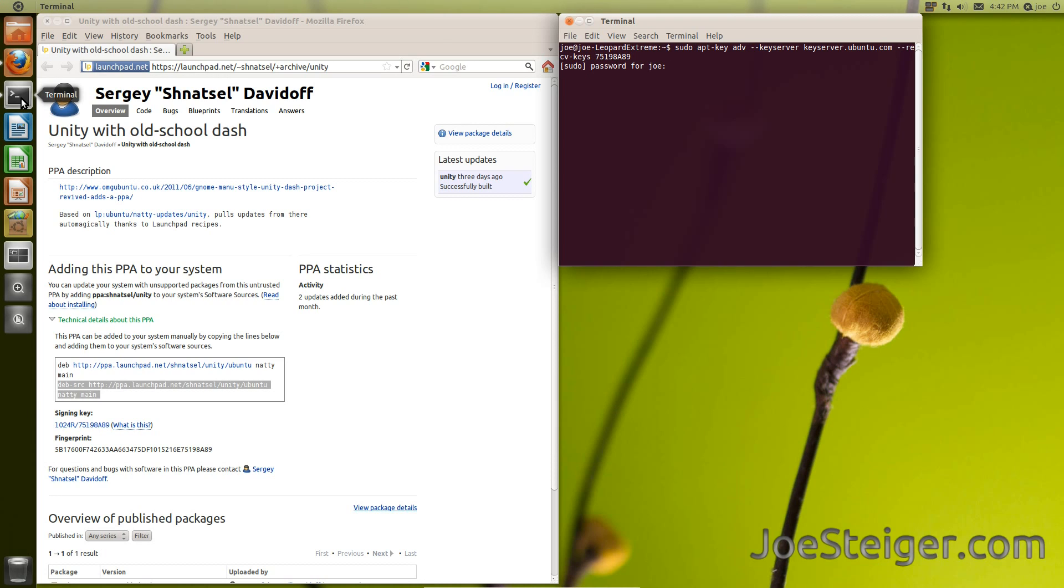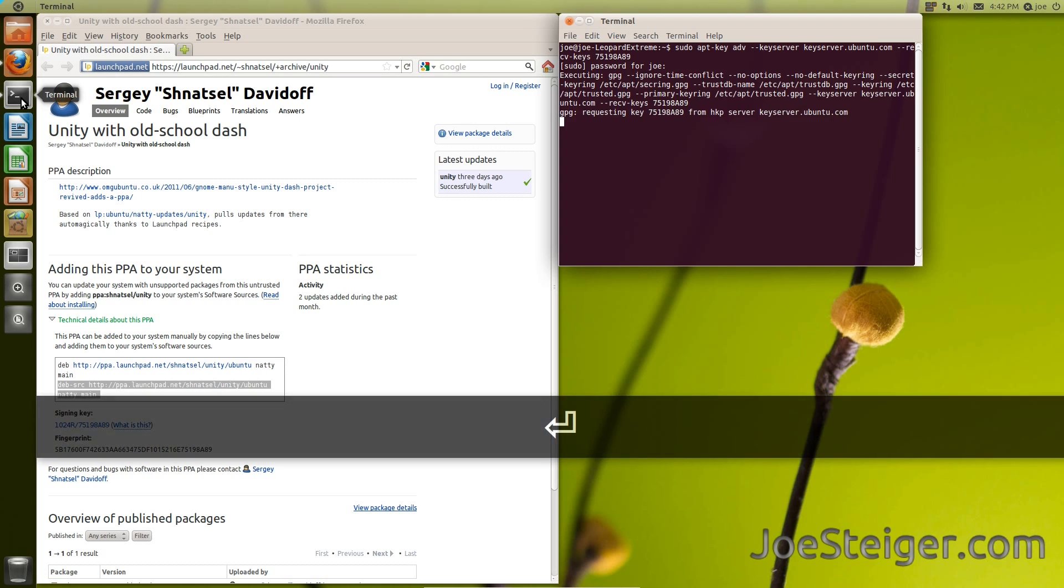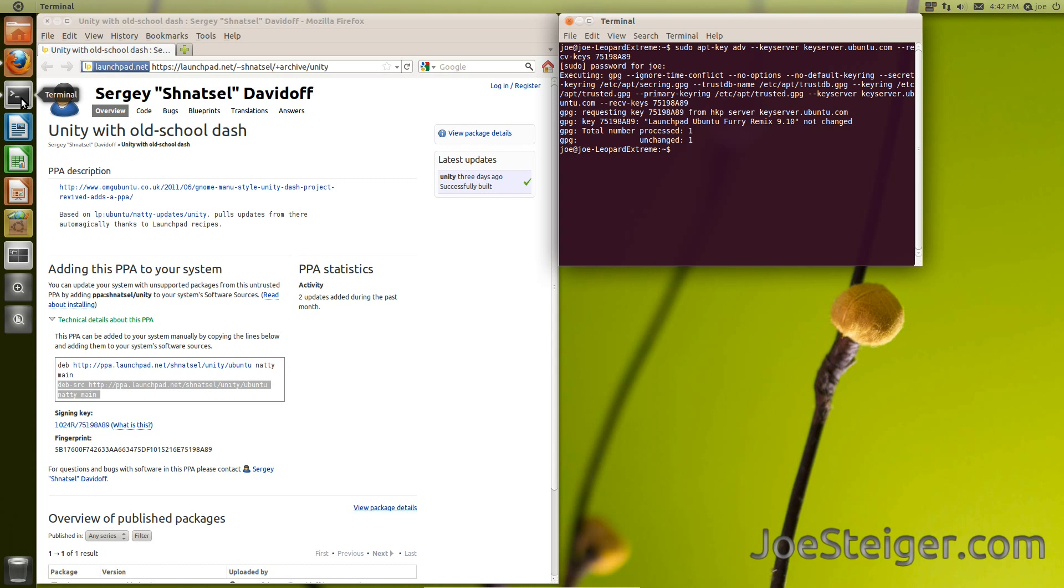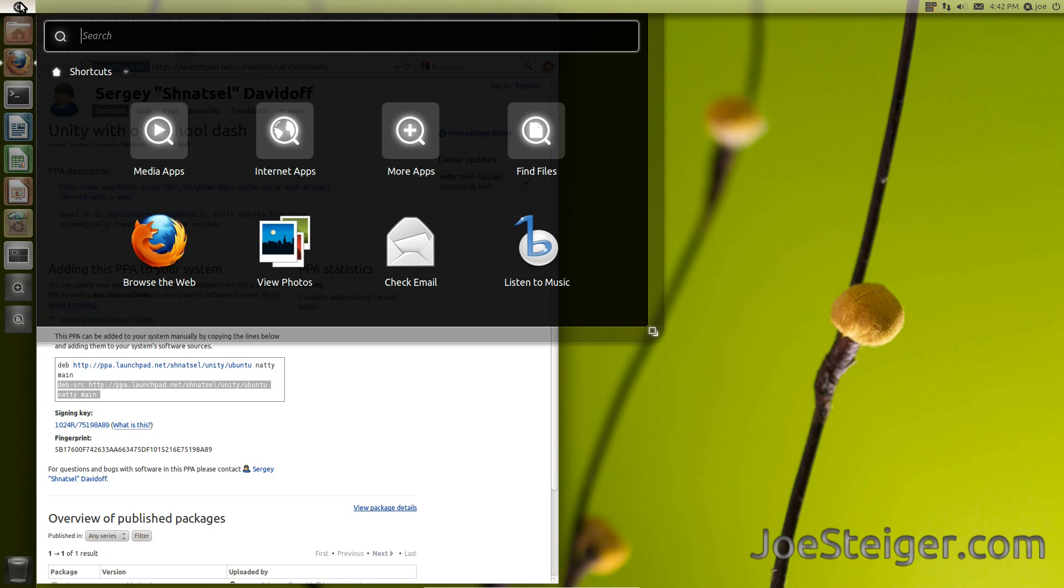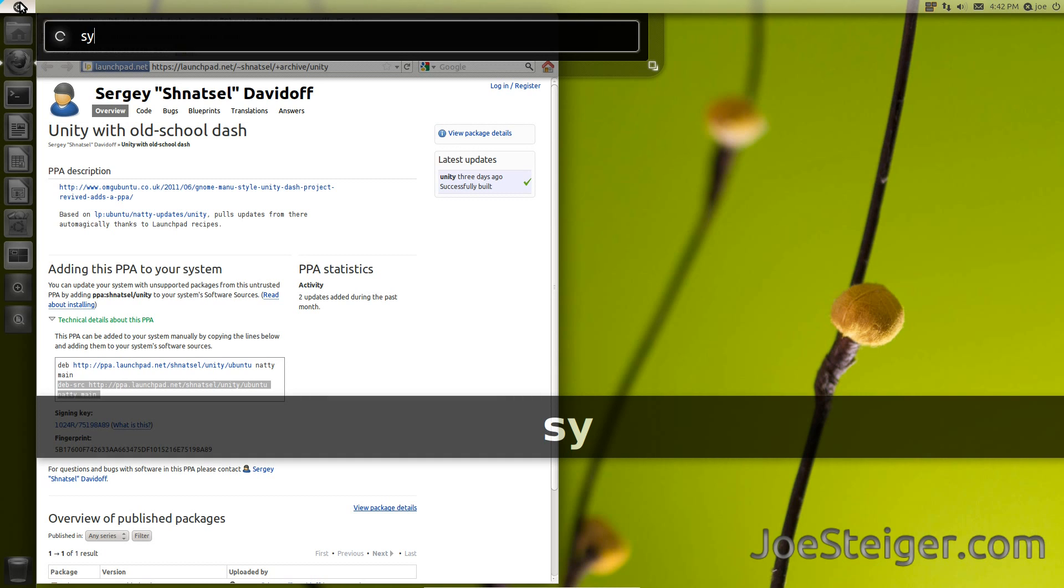Enter your password. Re-open the Synaptic Package Manager.